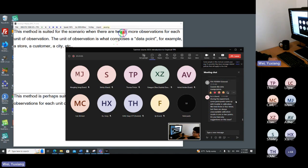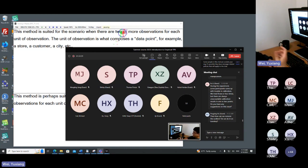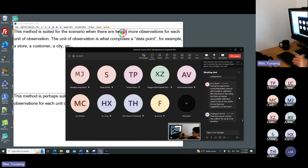A question about calibration issues: some participants had unacceptable calibration results after three or four attempts. The reason depends on many factors — lighting conditions, the experimental setup. One common issue is that participants with very thick glasses may produce less accurate eye tracking data. It's hard to say the exact reason without knowing the specific case.